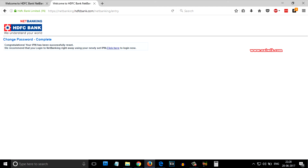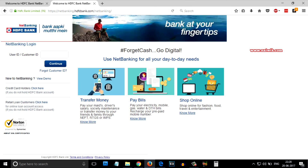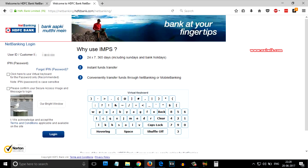After that you will receive this message: 'Change password complete — congratulations, your iPin was successfully reset.' Now you can log in using the new password, that is the iPin. Enter your customer ID and click on continue, then enter your new password.